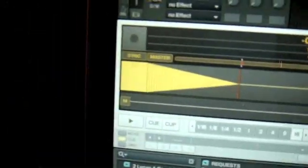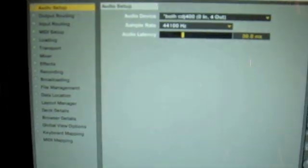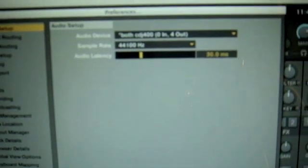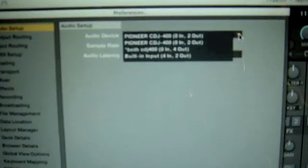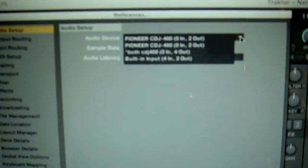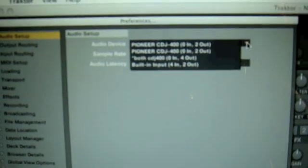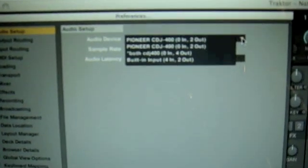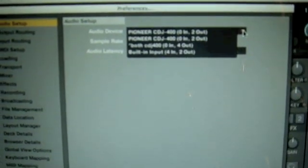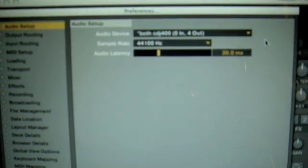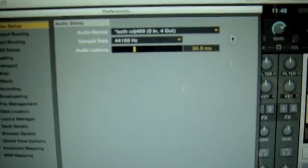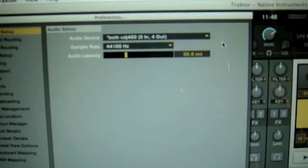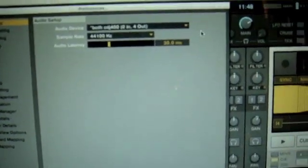And then in Preferences, in your audio setup, what you had was the option of Pioneer CDJ-400 0-in-2-out and again CDJ-400 0-in-2-out. You could only choose one, so therefore only one would control both decks and you get the audio coming through the same channel on your mixer.